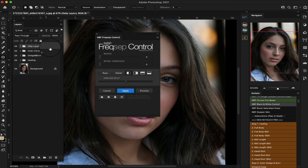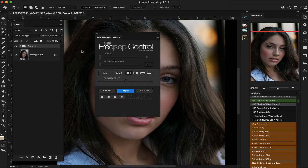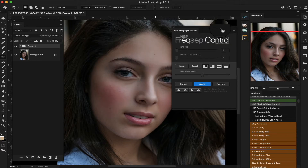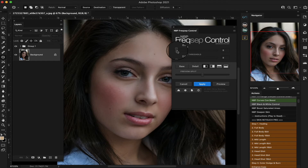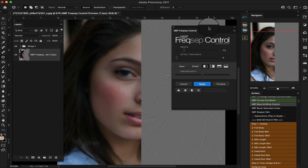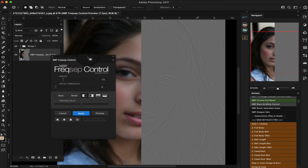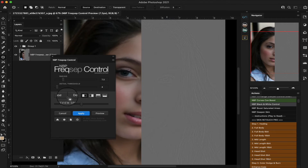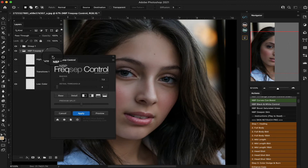Let me put all these together really quick and create a folder so I can show you what I mean. If I wanted to use MBP for frequency separation, I could go in, set my radius — you can see it automatically starts showing you the preview — then adjust your threshold to whatever you want, hit apply, and boom, there you go.